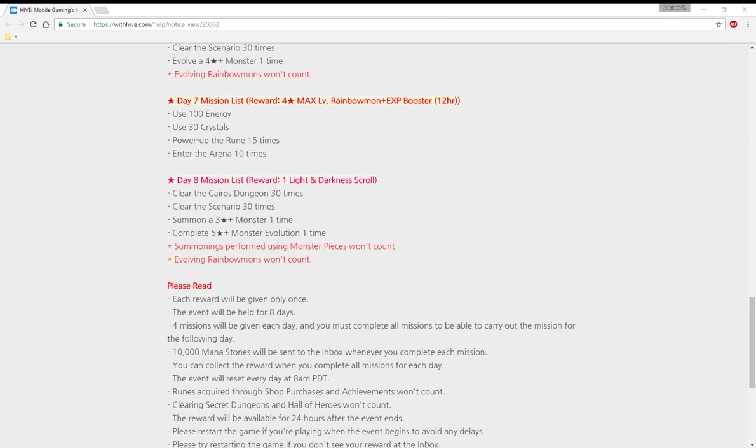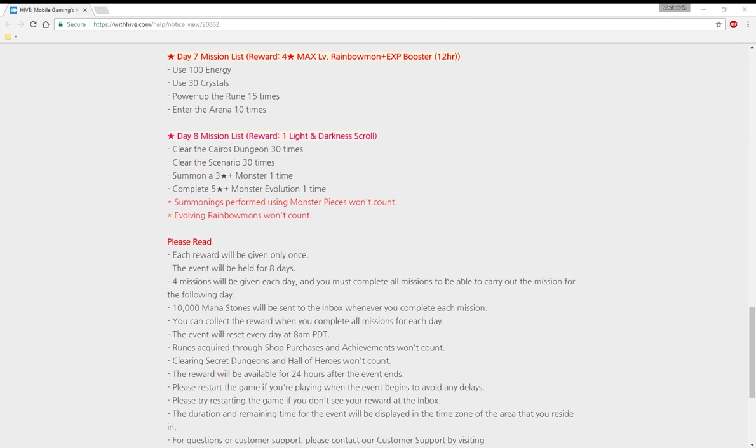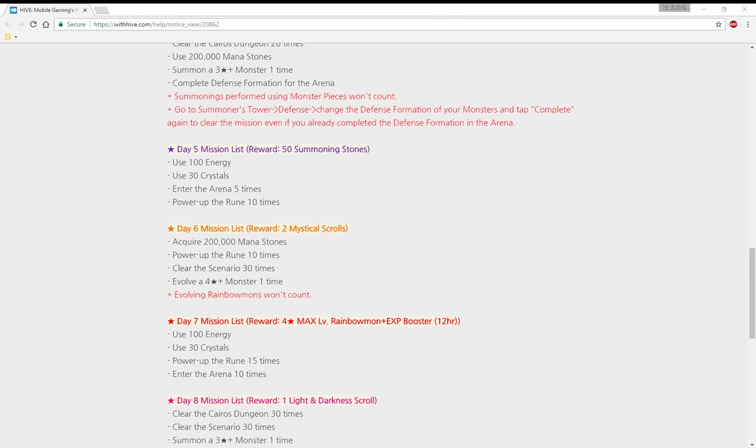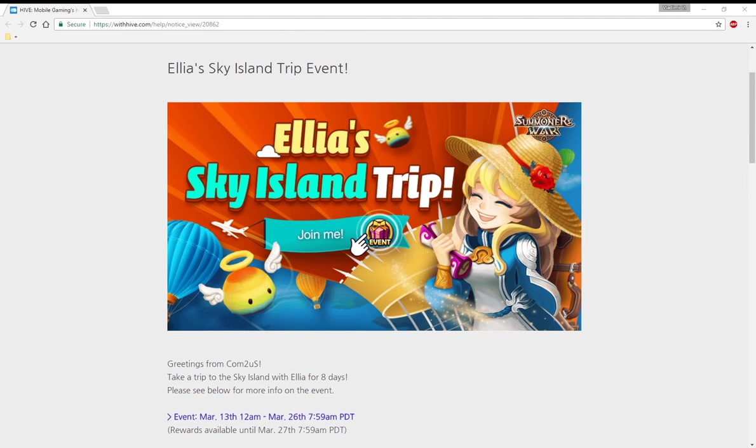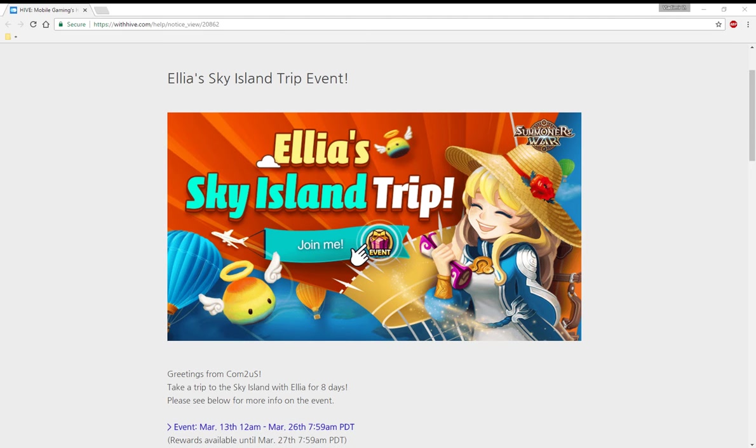So anyways, that is the Elia's Sky Island Trip. I hope you enjoyed this. If you did, don't leave a like and see you guys next time. Bye.